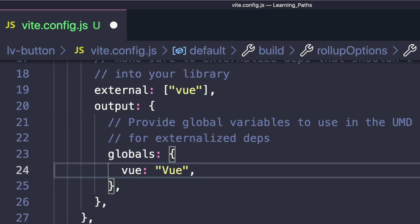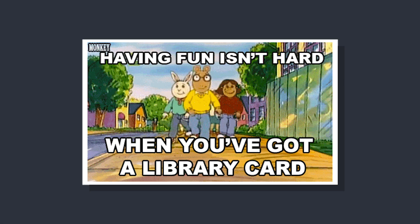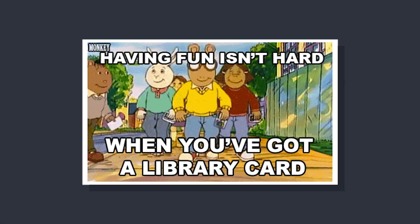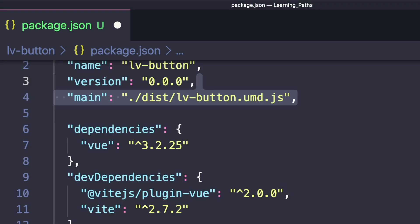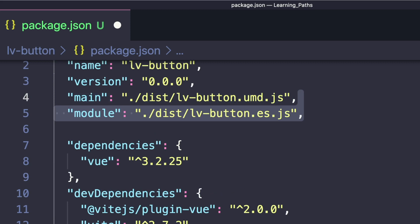Since we're creating a library, let's redo our package.json. We want to specify the name, our files into the dist folder where Vite will put the build version, our version, and then set main and module. Main is used by CommonJS.